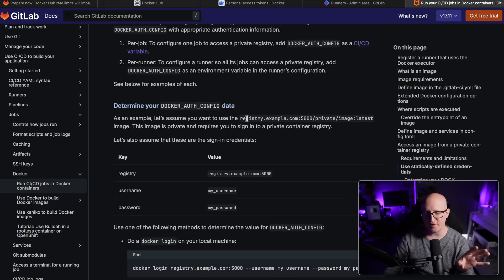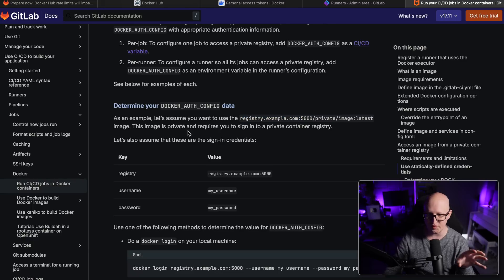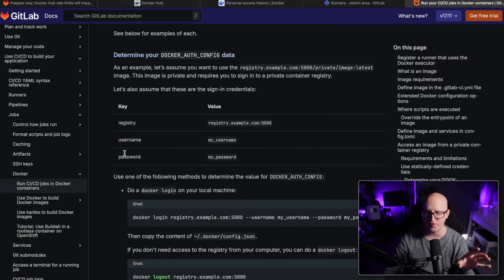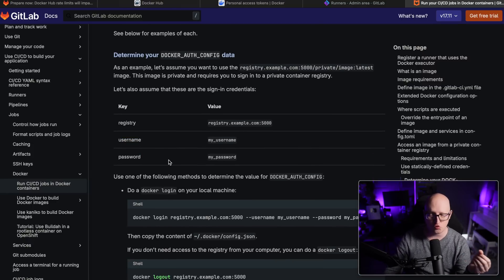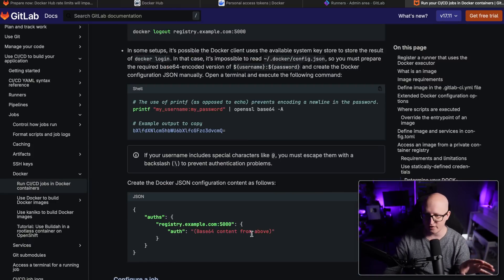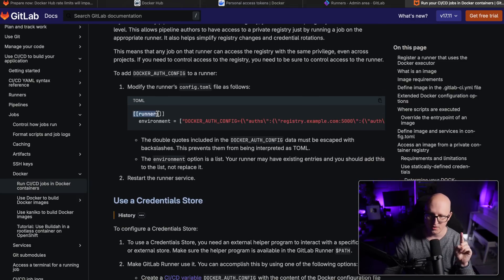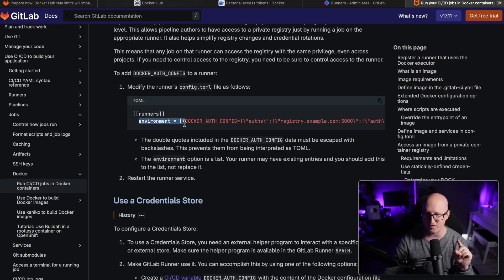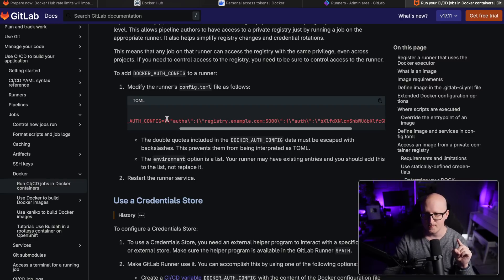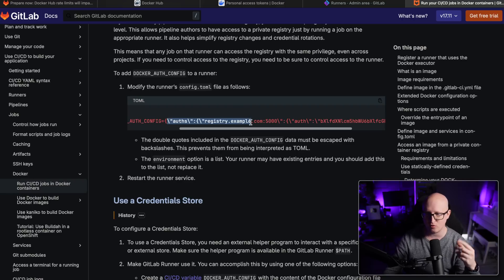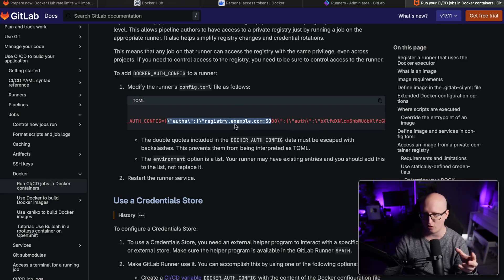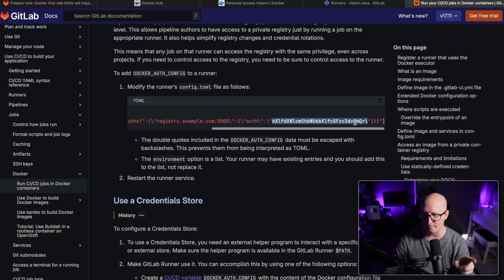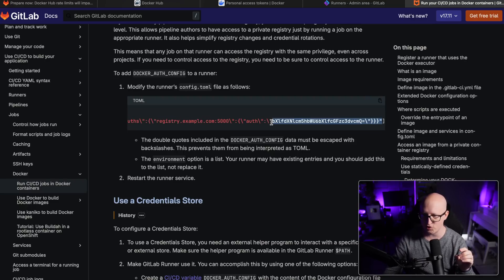So this authenticates to a container registry with a specifically created authentication string. This is a combination of the username and password converted to base64. So here, if you scroll down, there is an example of what you have to put into the TOML configuration file. So here under the runners config settings, there is an environment variable that you have to set called DOCKER_AUTH_CONFIG. And in here is a JSON configuration object that contains the registry and the username and password converted string.